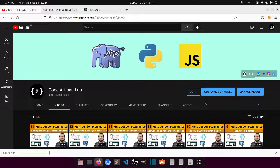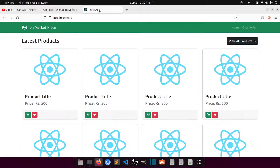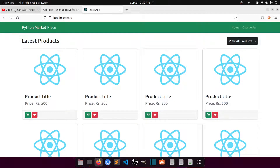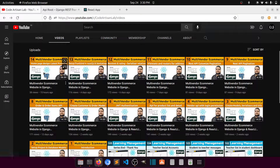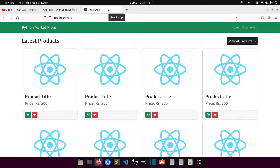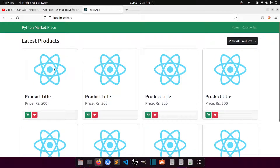Hi guys, welcome to Core Artisan Lab. This is video number 15 for the multi-vendor e-commerce website in Django with React.js. In this video we will continue working on the home page. In the last video we created the section for latest products. We have implemented some APIs and started React.js. So we can understand everything properly. The latest product section has boxes, and clicking one goes to the product detail. Clicking 'view all products' goes to the all-products section.